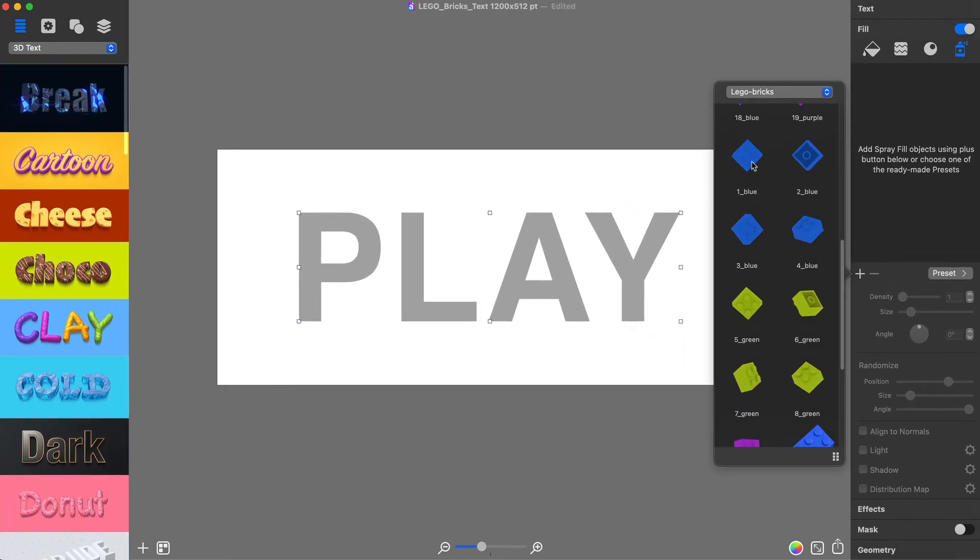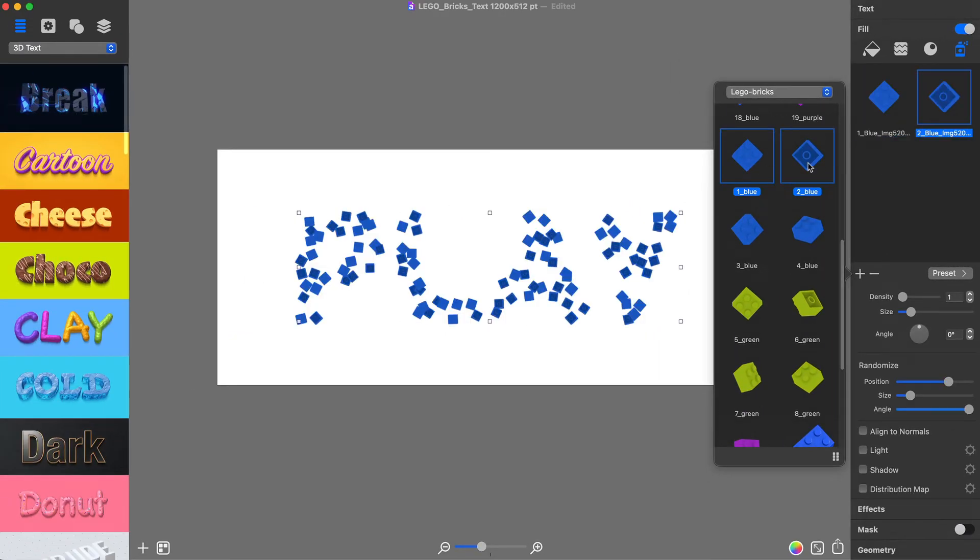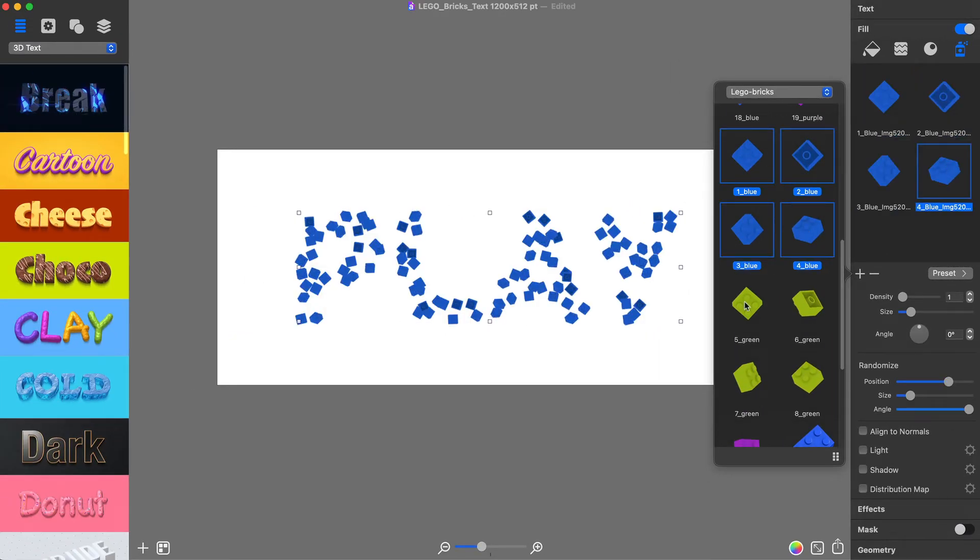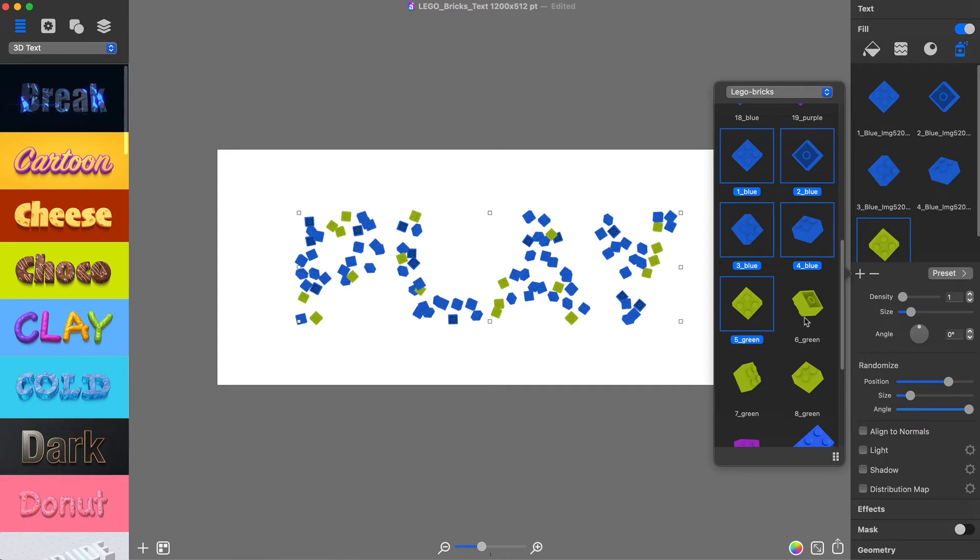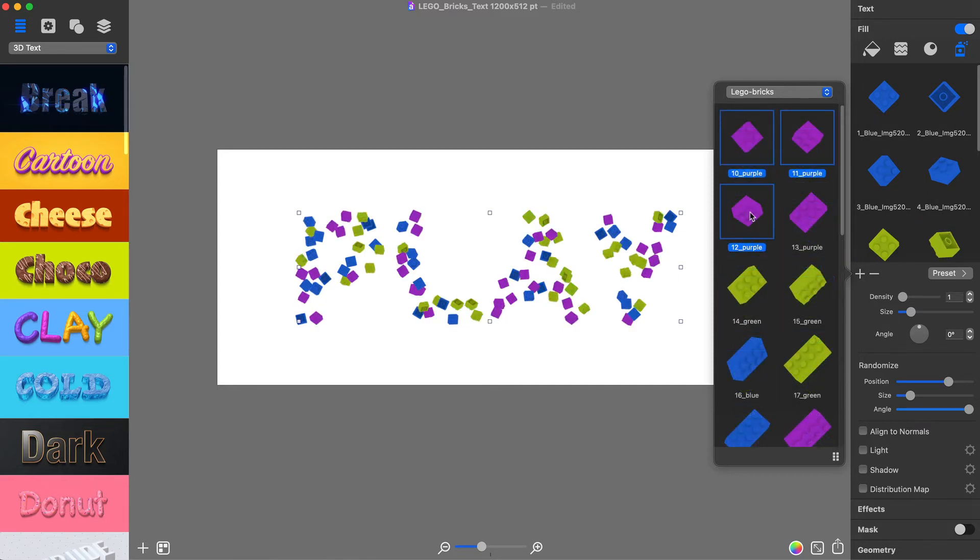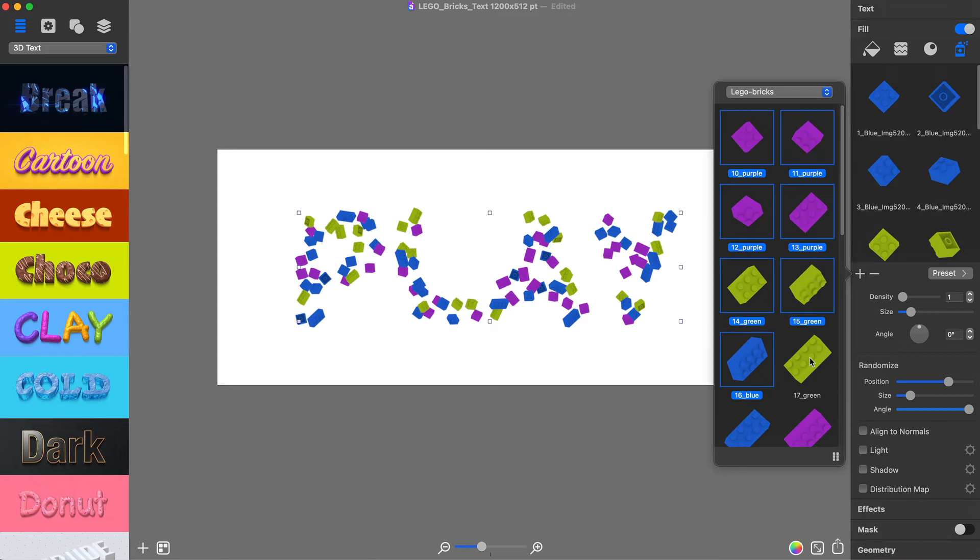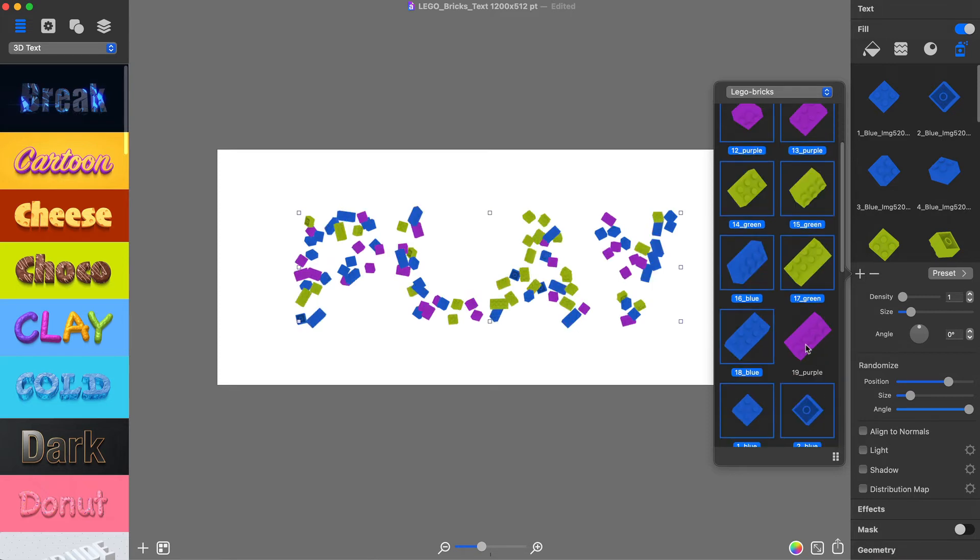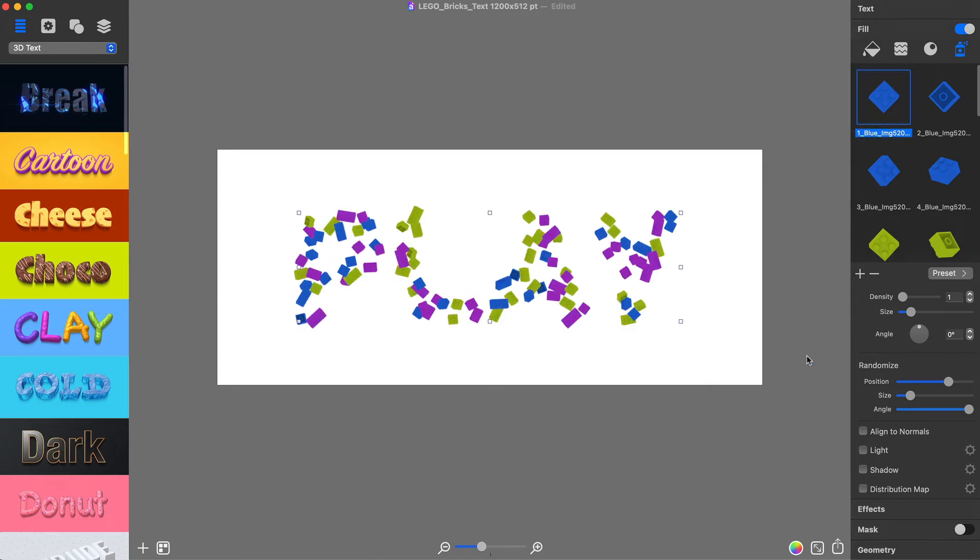To spread on LEGO bricks, you must select LEGO pieces that you want to be used by clicking on them and adding them to the Spray window. As you add LEGO bricks, they will appear in the text shape. Now you can see LEGO brick images filling up the text shape.